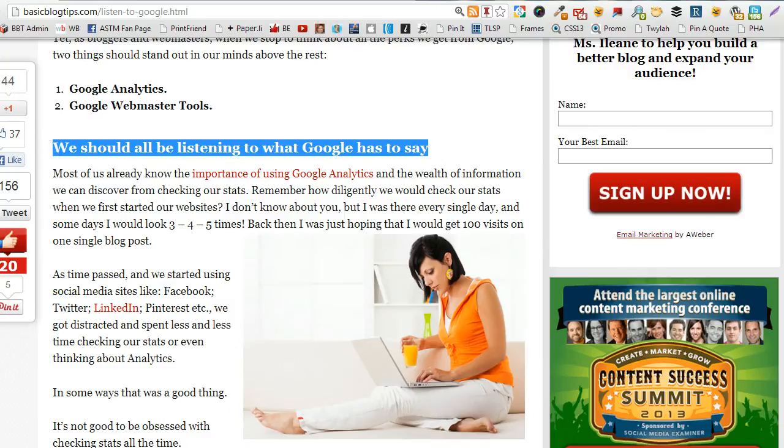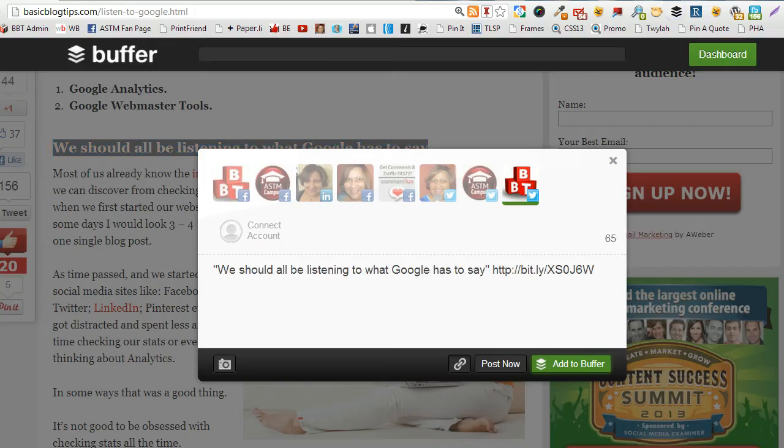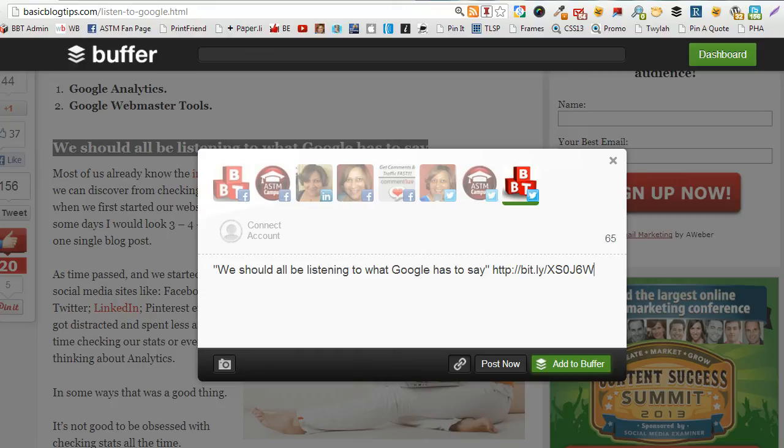You want to highlight something then go ahead and buffer it and notice Buffer will add the quotes around whatever it is you have highlighted. I like to take the quotes out but it doesn't matter you can leave the quotes in and then you could go ahead and buffer it.